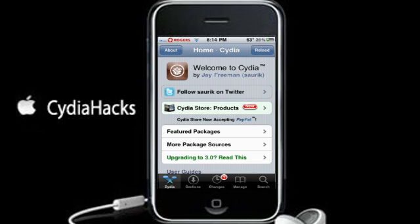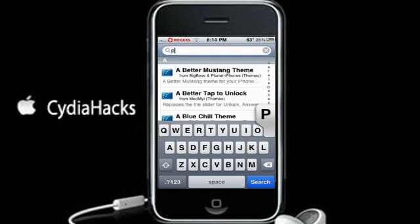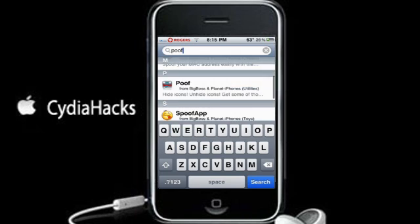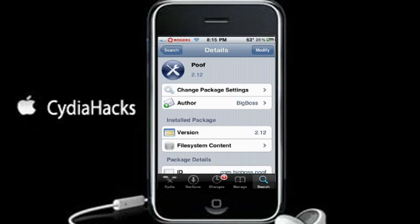So this hack for today is called Poof. You may have heard of it, maybe not. What you want to do is go to search and search Poof — P-O-O-F. I already have it right here, so as soon as it loads I'll read you the definition.